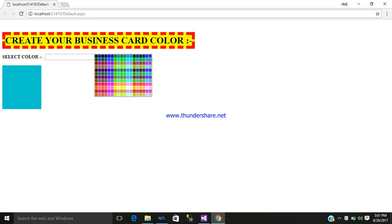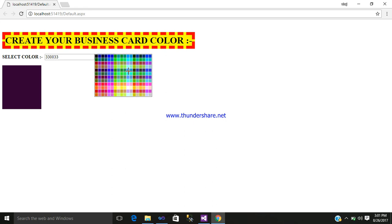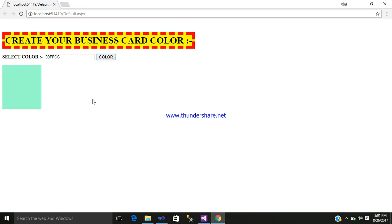See, these are the set of colors. Whatever color you select — if I select this color, it will be shown in this preview, that is your div control. Preview is the ID name and div is the control I have used. So whatever color you select, it will be displayed inside your div control.